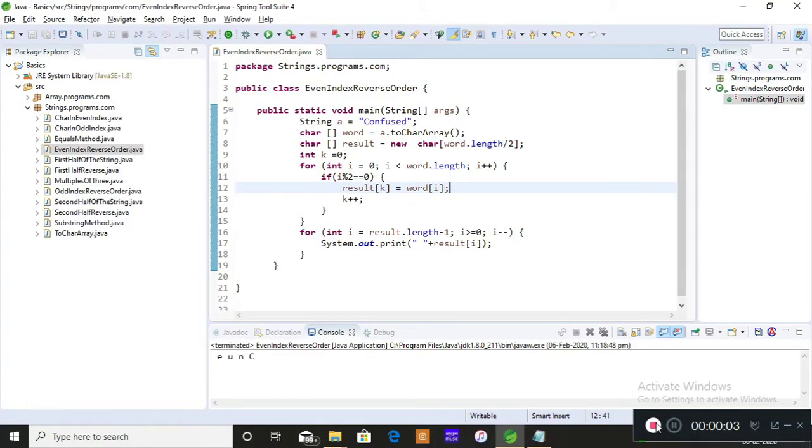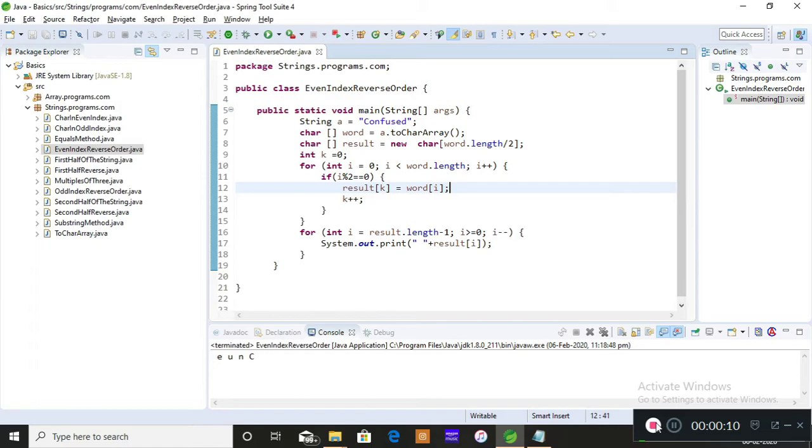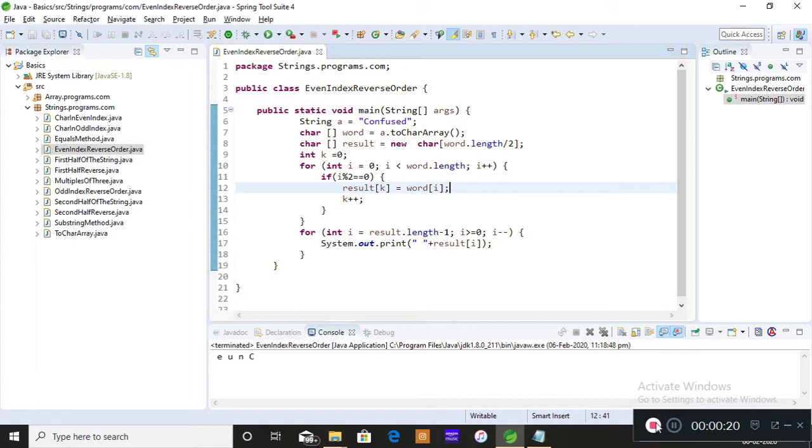Hey everyone, it's me Preeti. Today I'm gonna teach you how to reverse the even index position characters in a given string. We have performed several logics and implementations in arrays and the same thing we're gonna do on strings so that you will understand the concept and my view of developing programs.